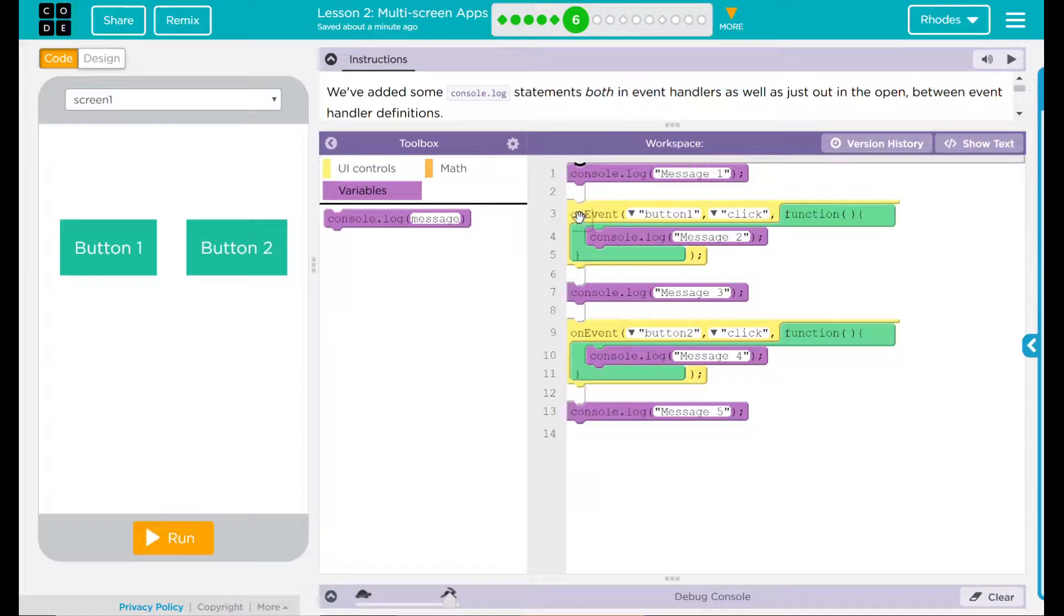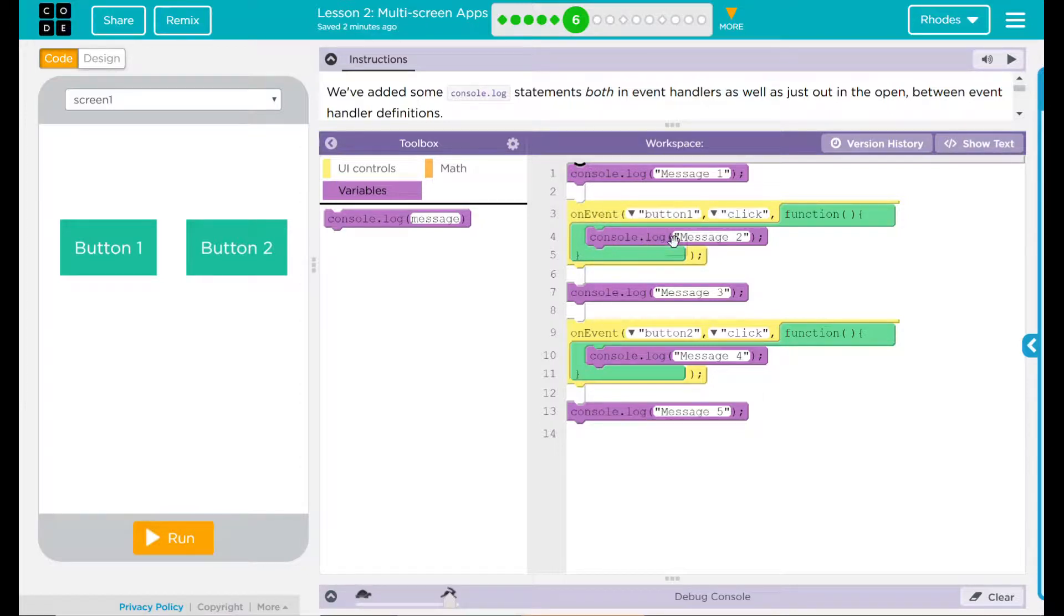Then I have an on event. When button one is clicked, console.log will display message two.